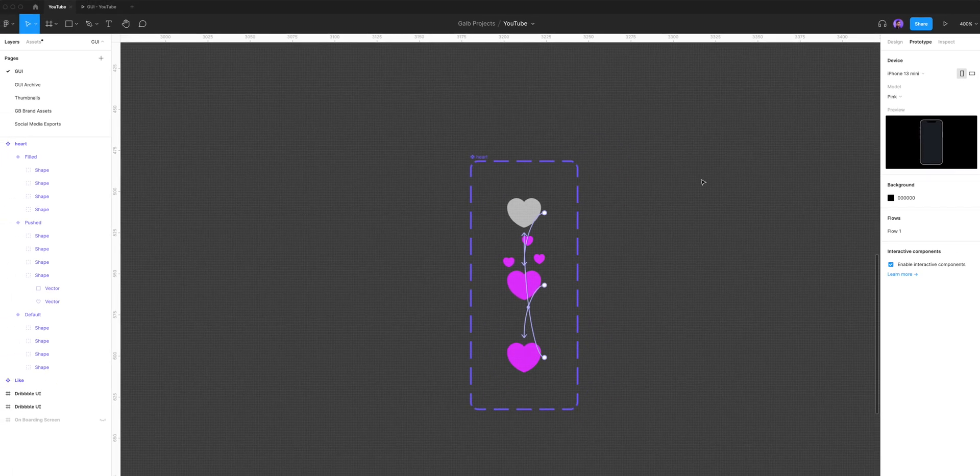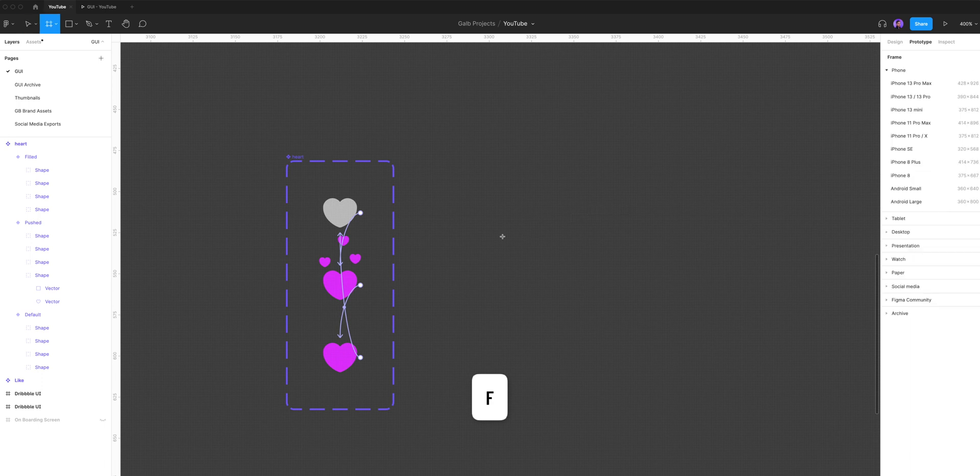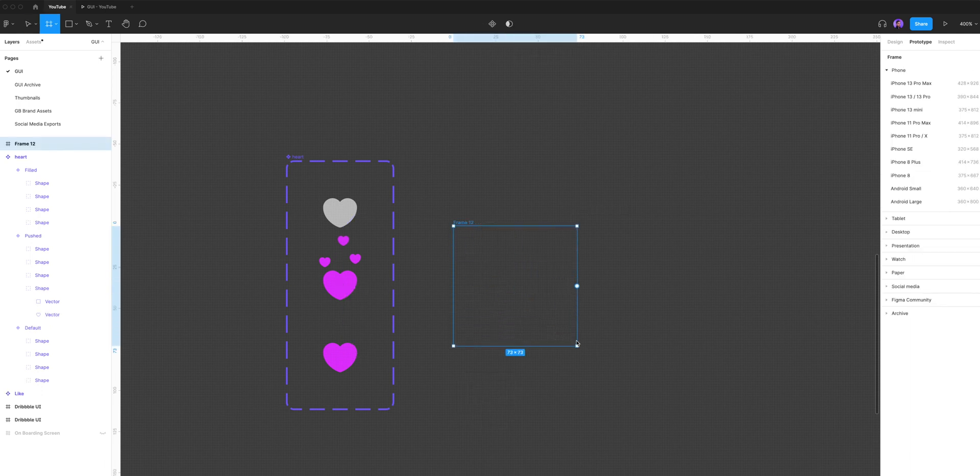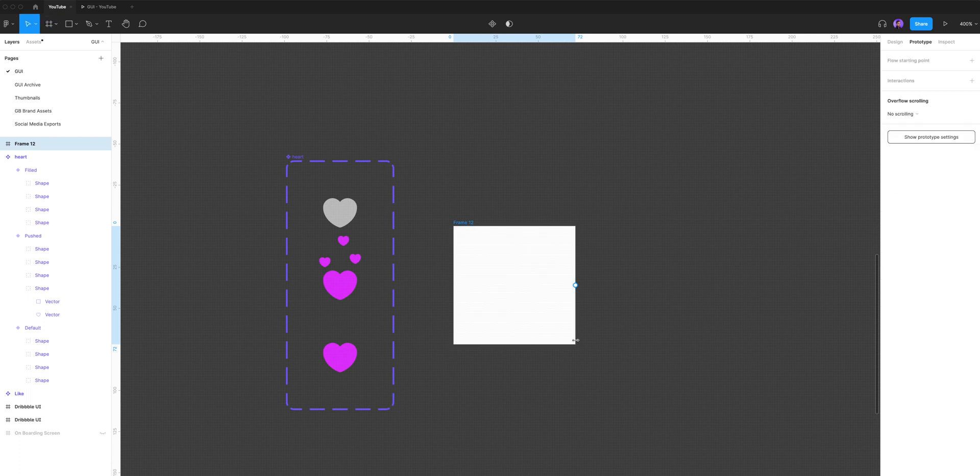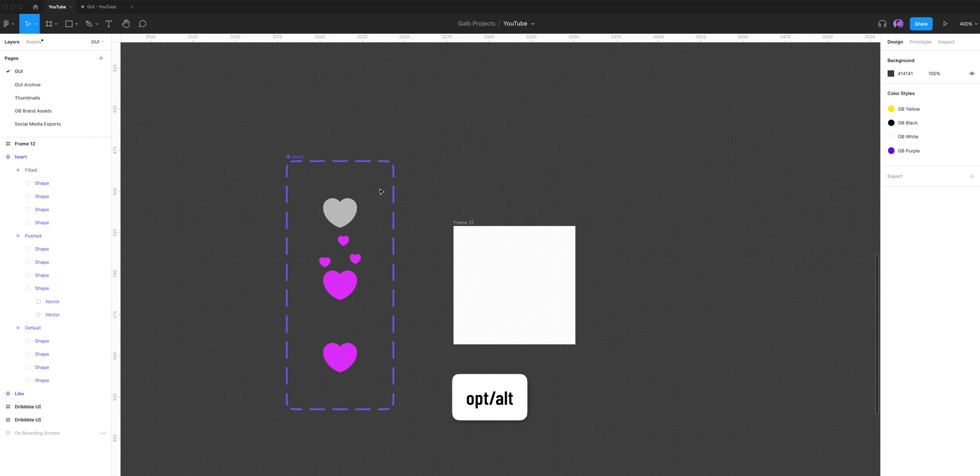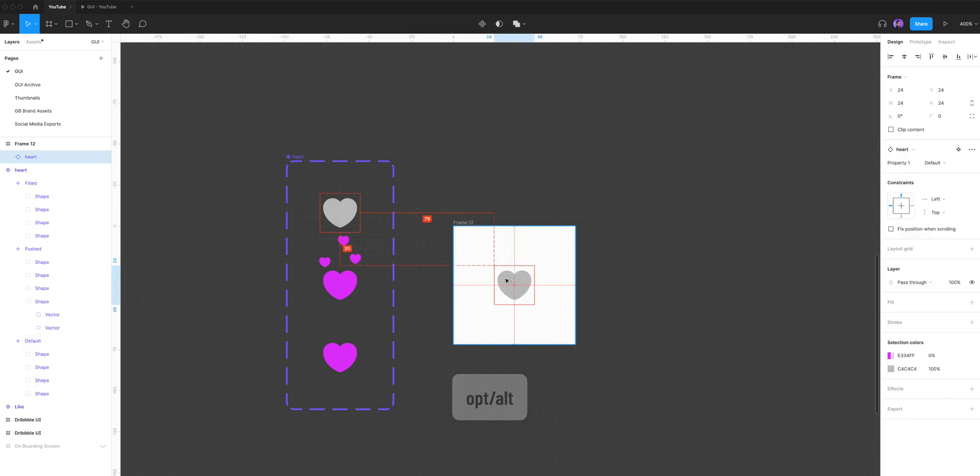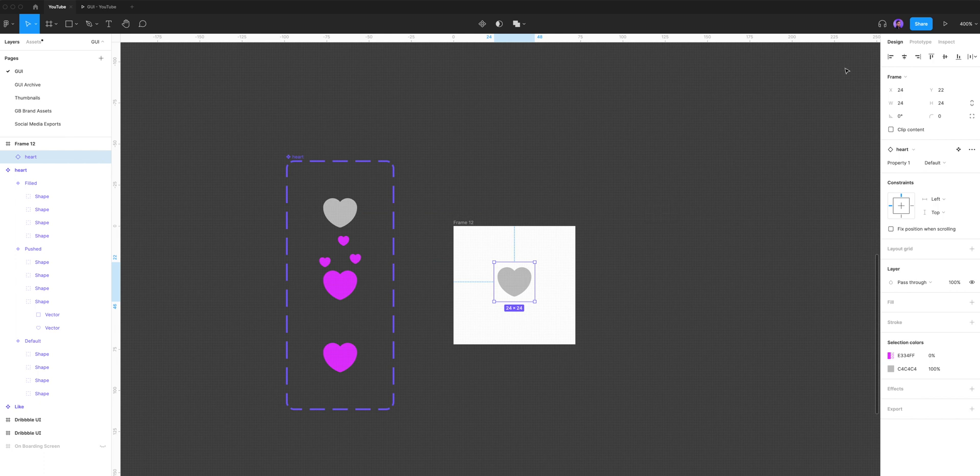Now remember, if you want to preview your prototype, you have to create a frame first. So I'm gonna click F on my keyboard and create a frame. Let's make it 72 by 72, and I'm gonna go to the default variant, hold down option on my keyboard, and drag an instance of that variant to our frame. Let's align it in the middle.